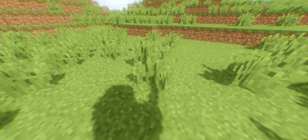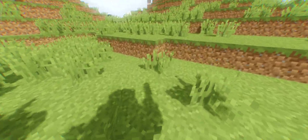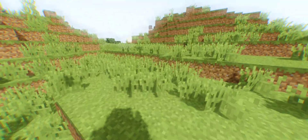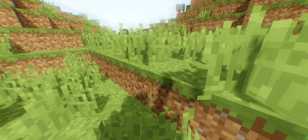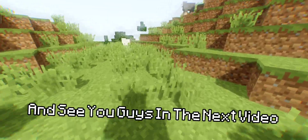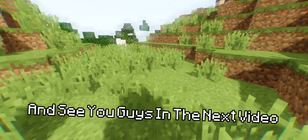Thank you guys for watching, don't forget to leave a like and subscribe for more tutorials like this, and see you guys in the next video.